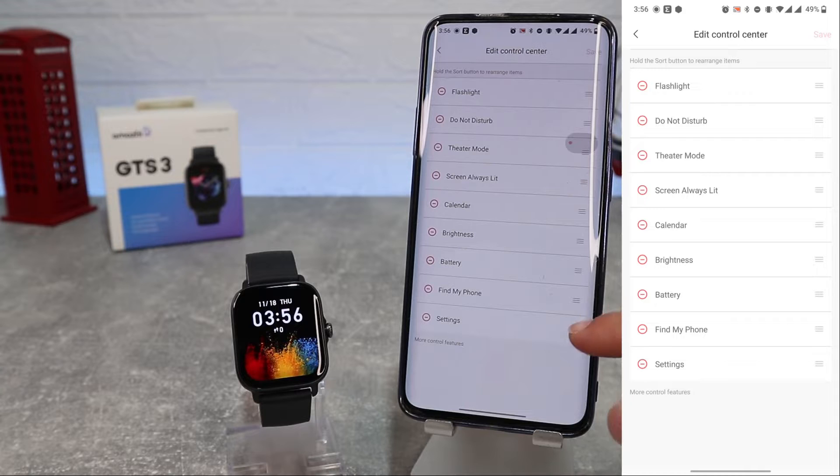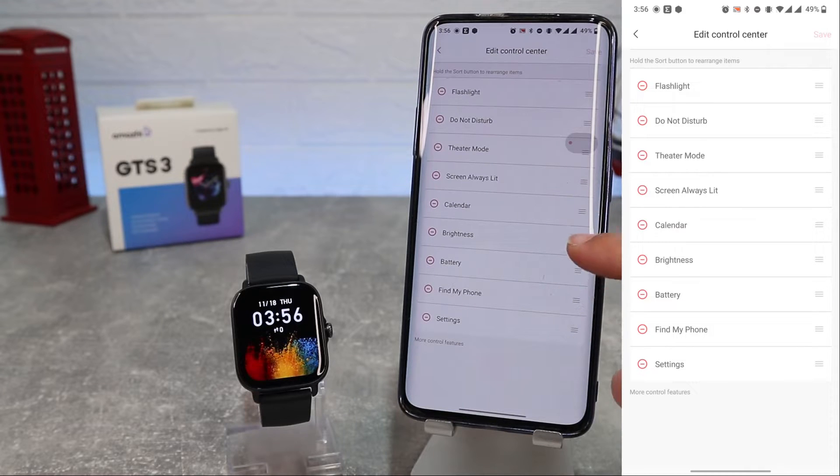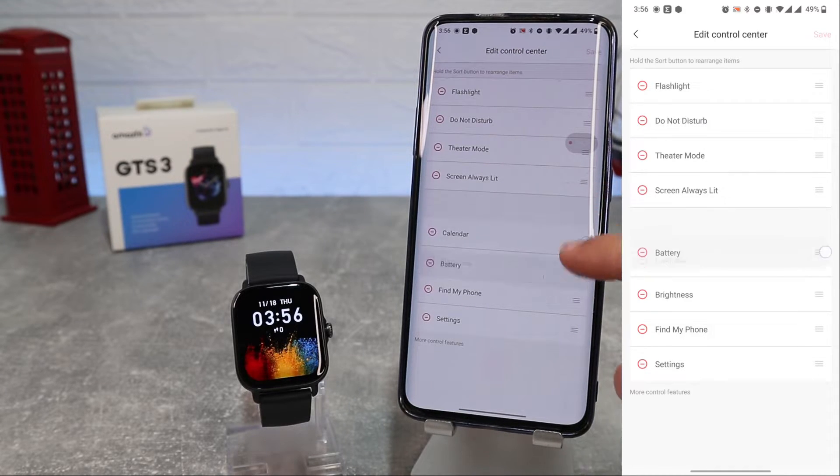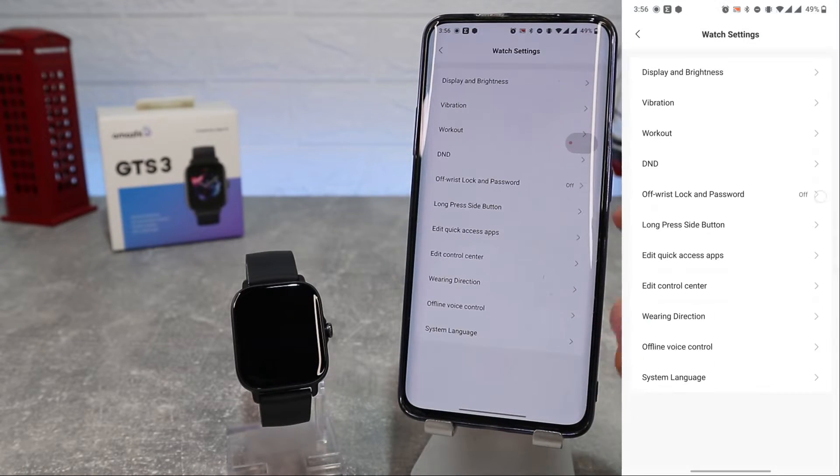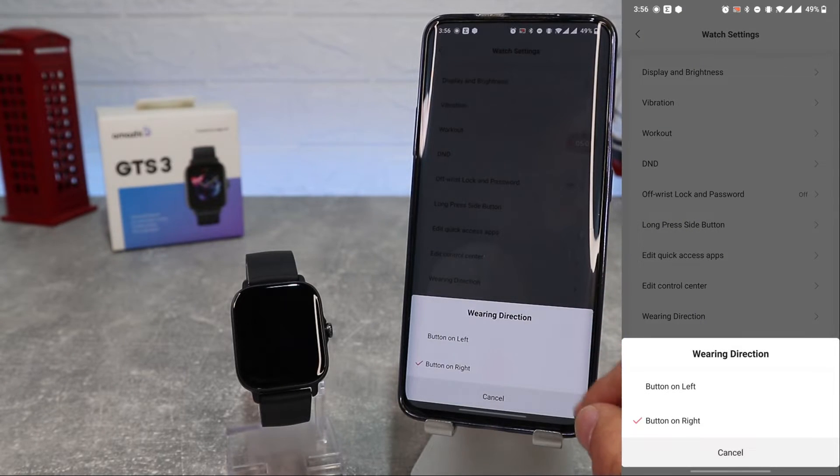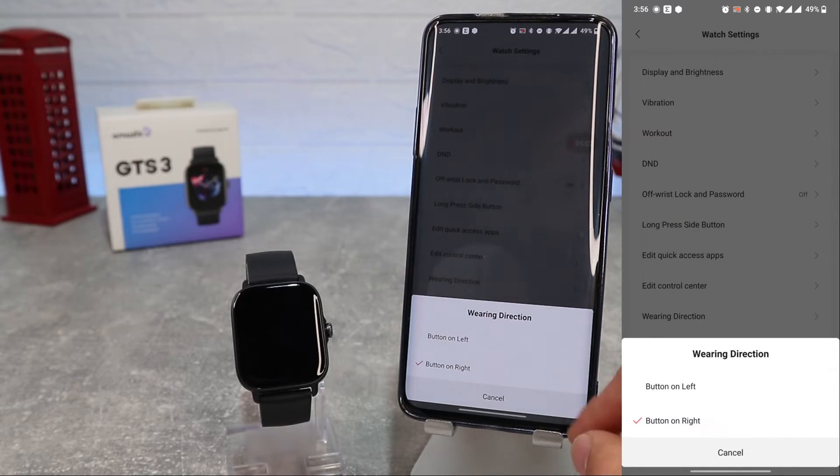Also on the edit control center we can rearrange items. Next we have wearing direction. We can choose left or right button.